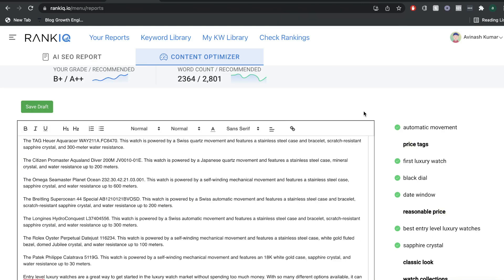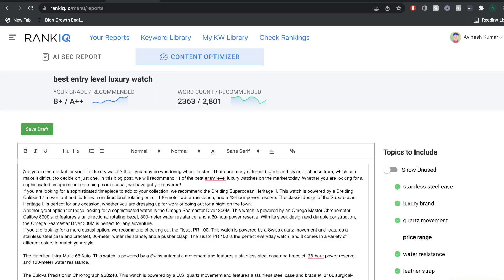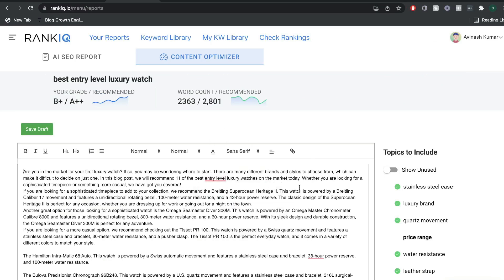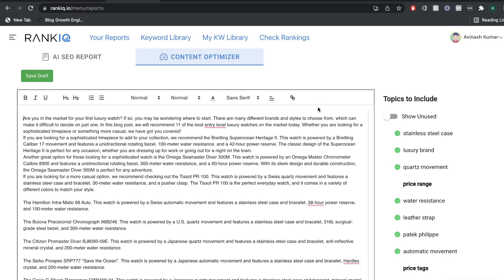In summary, RankIQ is a very powerful and useful software for any blogger. If you're a blogger, I highly recommend that you go out and give RankIQ a try — I'll leave a link in the description below. If you like this video, give us a big thumbs up and subscribe for more content in the near future. Until next time, stay well.